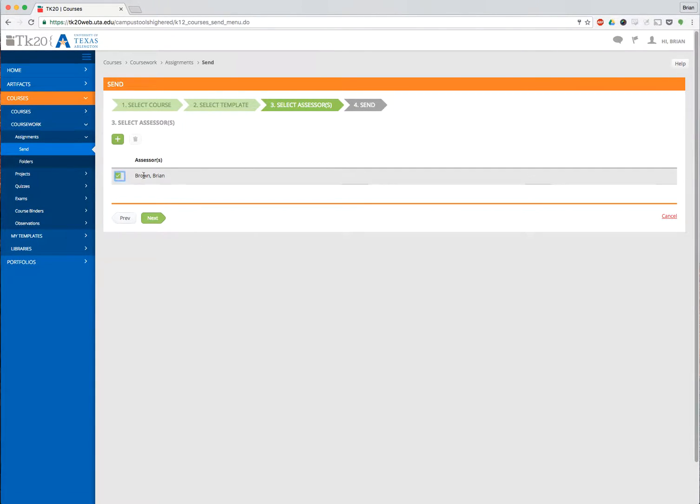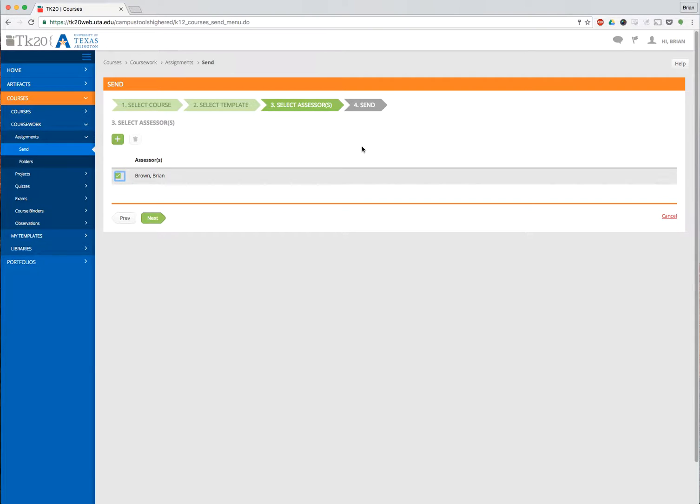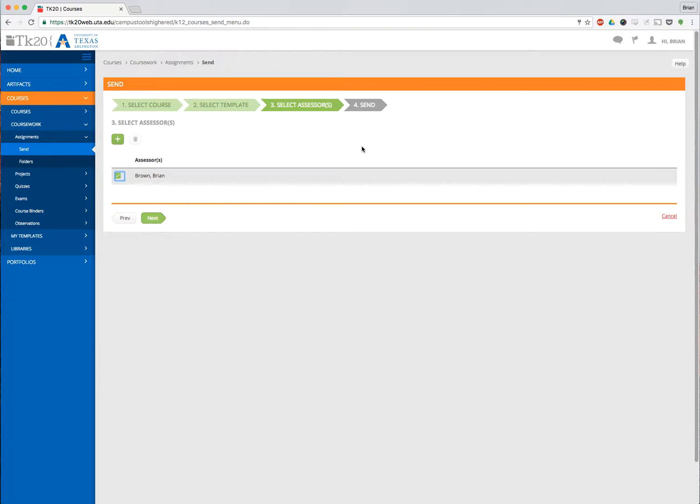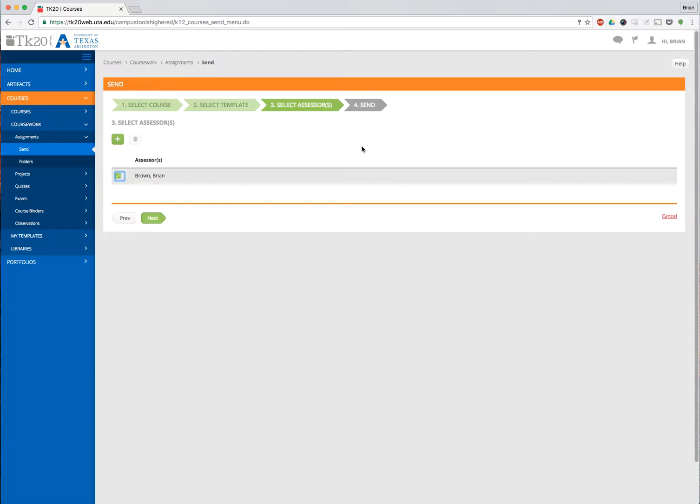This is where I have additional assessors. If you add assessors to an assignment, please email tk20@uta.edu and make sure that those assessors have been added to the course. Because even if you add them to the assignment, they can't get into the course unless they've been added to the course. This is really true for our instructional coaches, this is where this really comes into play.